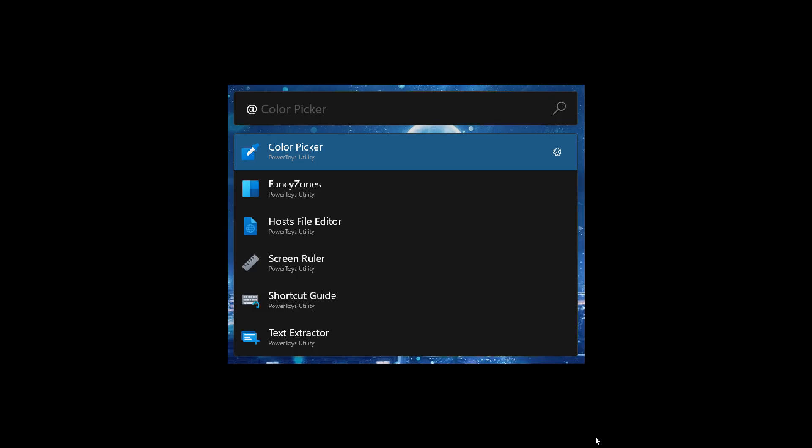And if we just head over to a screenshot provided from GitHub, this will give us a general idea as to what to expect when it does roll out. And there you can see you can actually search for different tools from within PowerToys itself using PowerToys Run,